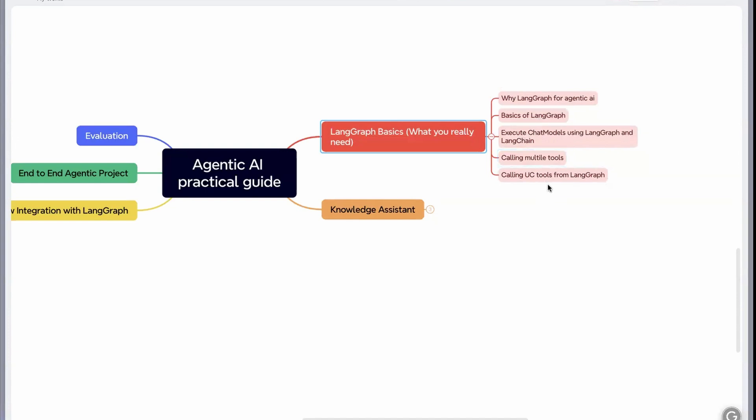Then you'll also understand how to call UC tools from LangGraph, because in Databricks you can define UC function and you can register this as a tool that can be called by the agents.